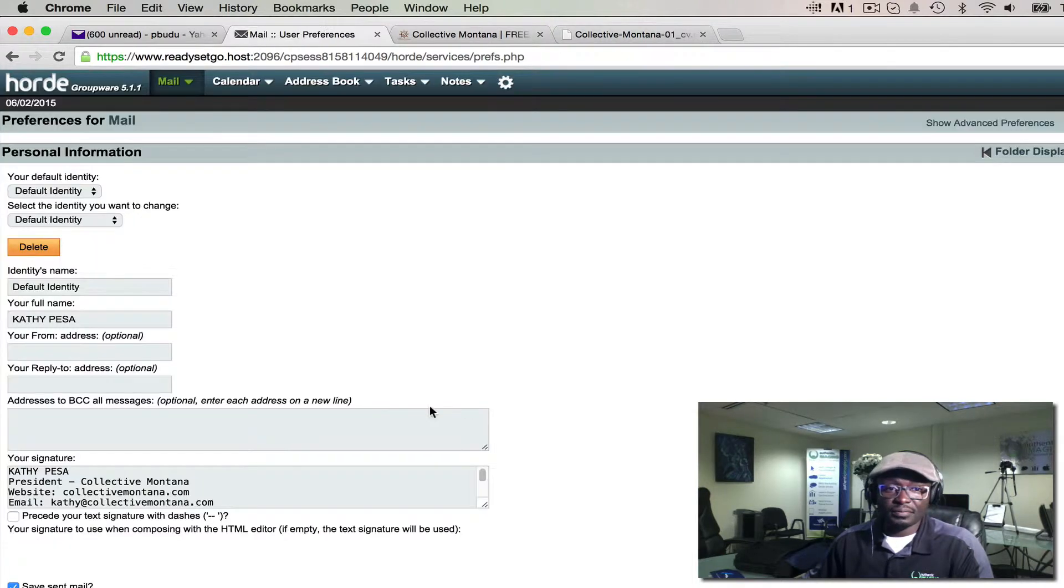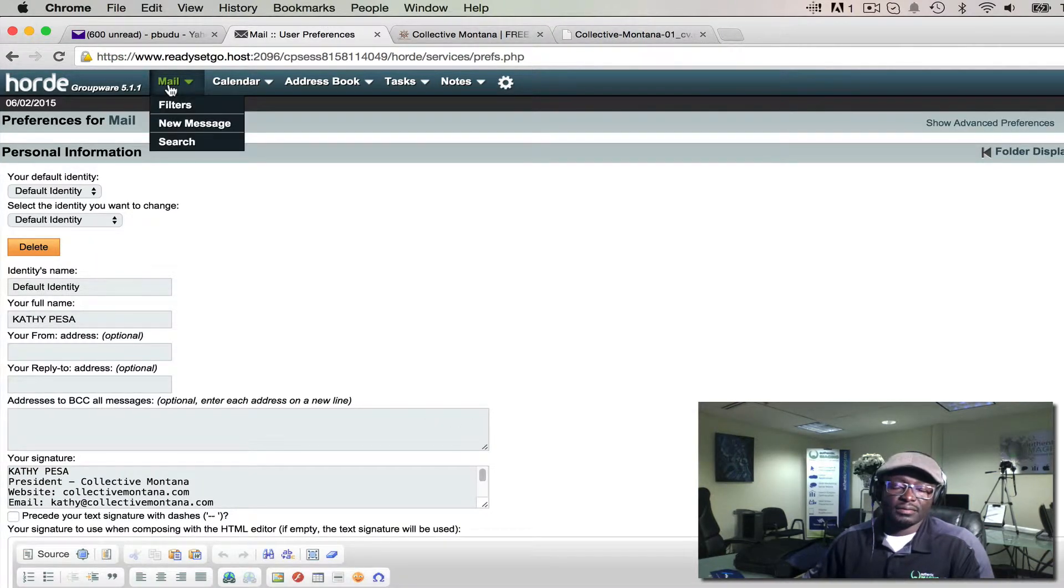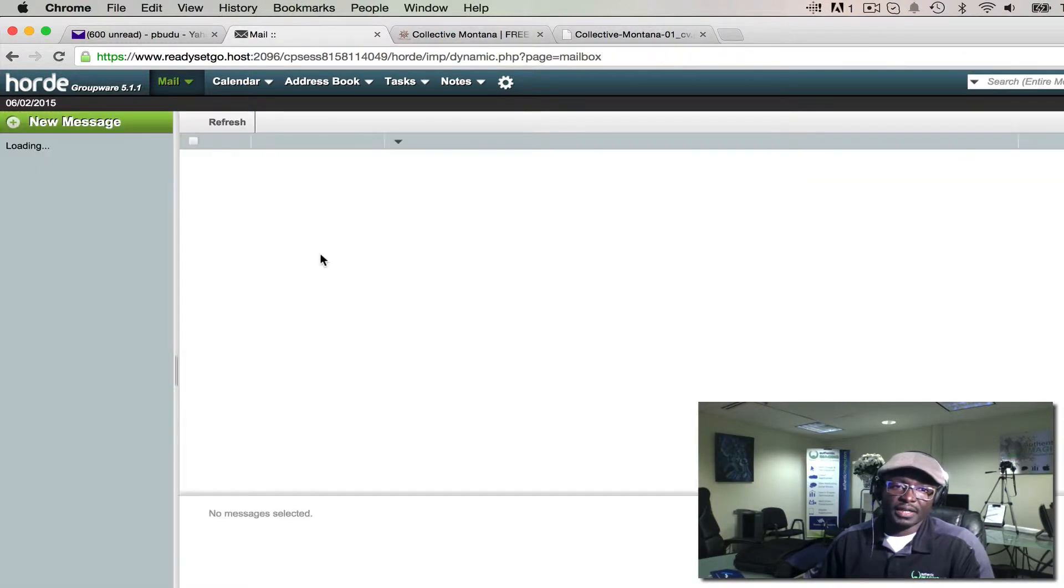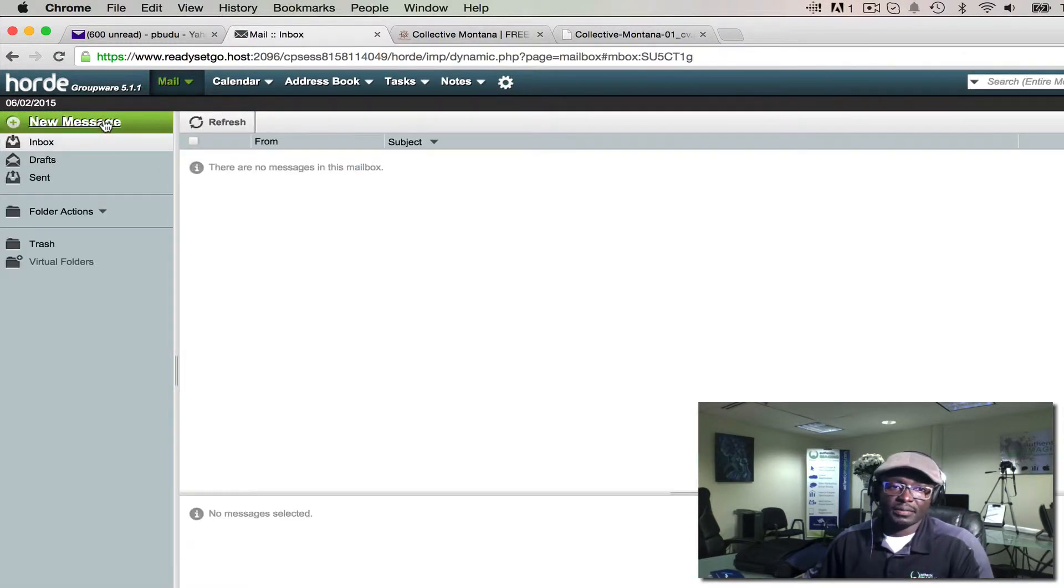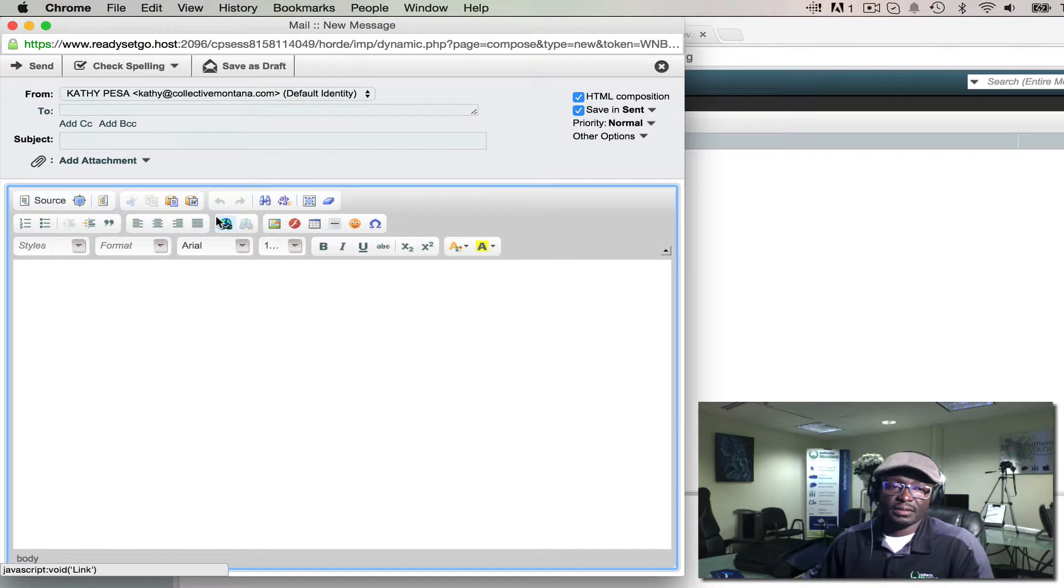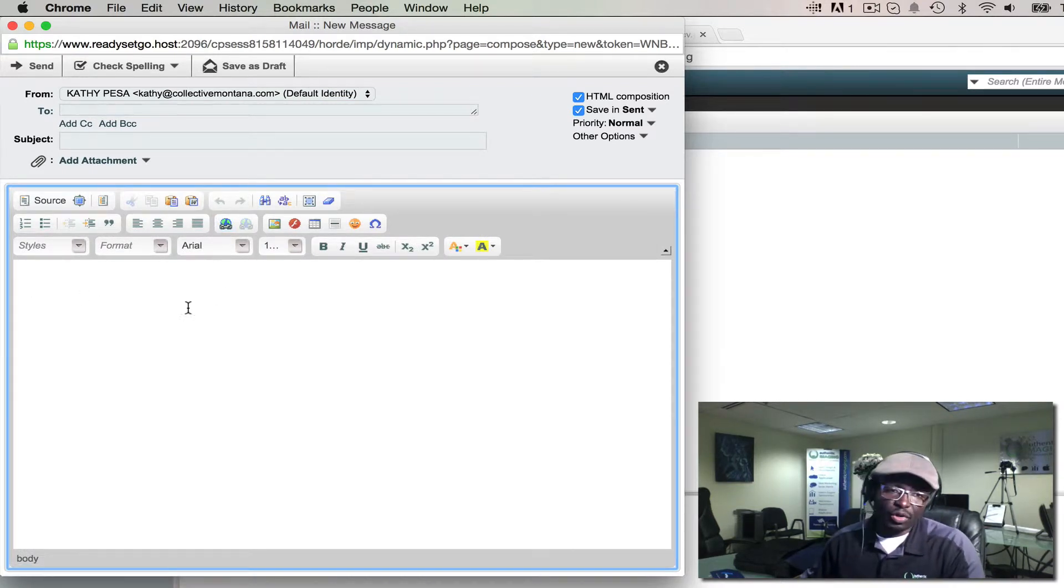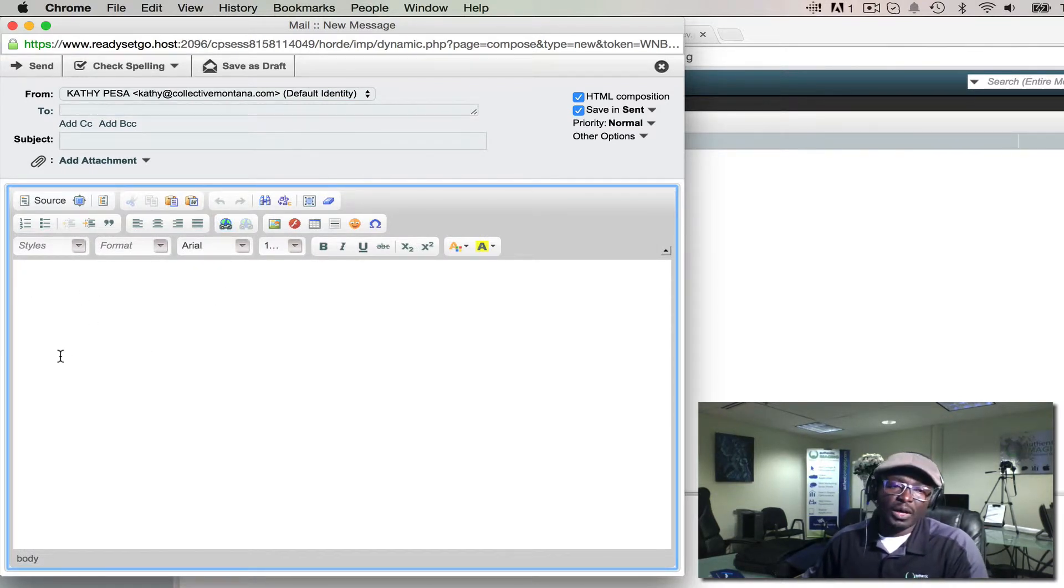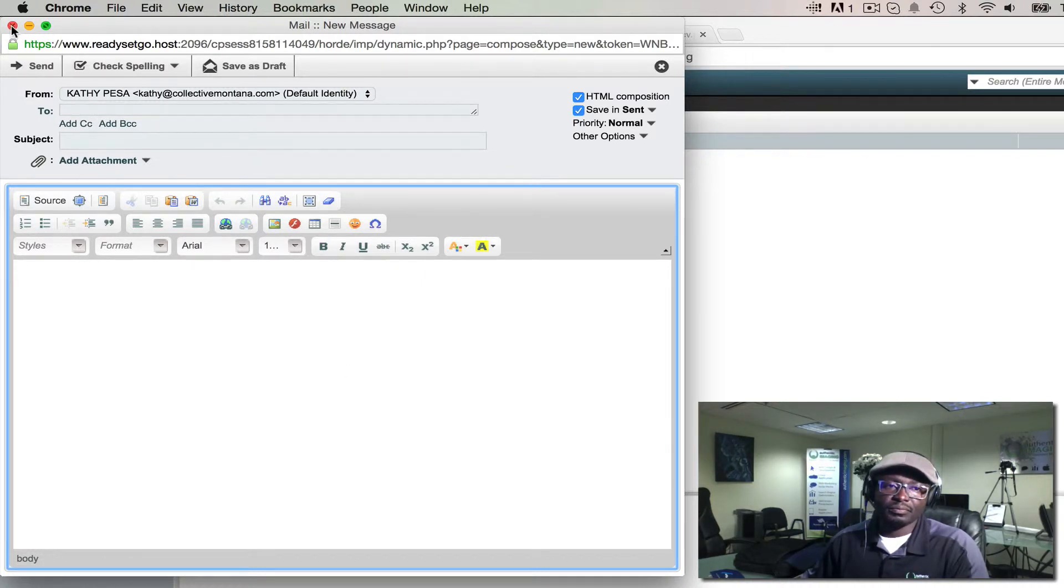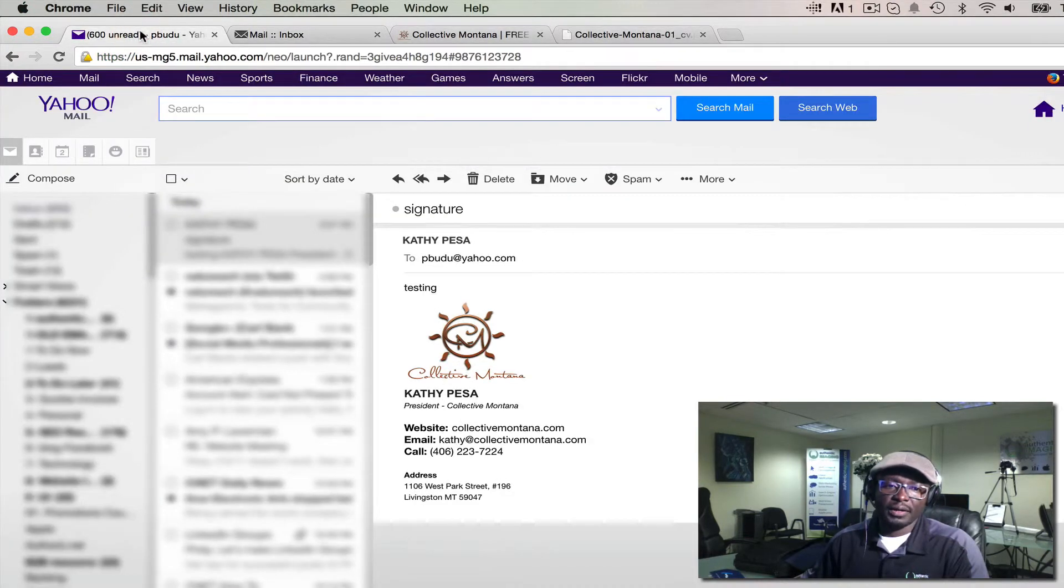Now, when you go into Mail and send an email or new message, any email that you compose and send out will include the signature. How it looks when you send an email is this right here—looks nice and pretty.